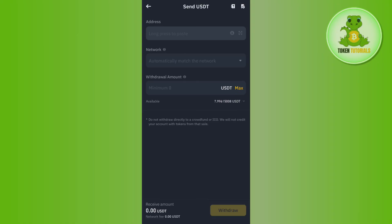And then you need to tap on this withdraw button in the bottom right-hand corner of the screen. On the next page you just have to review the details that you have mentioned previously, and if everything looks correct you just have to confirm your withdrawal. This way you will be able to easily transfer your USDT from Binance to MEXC.